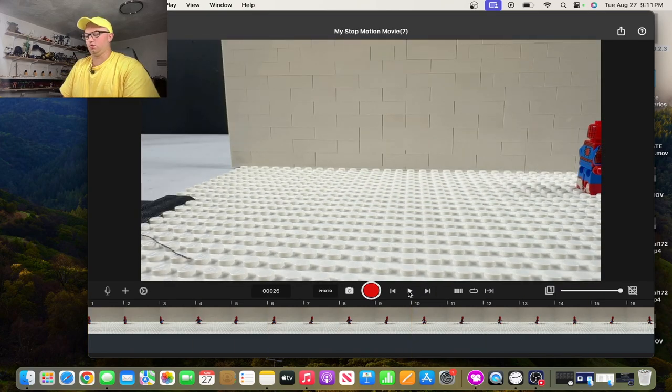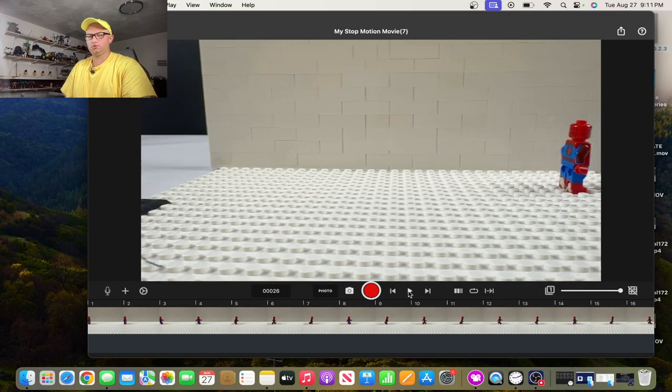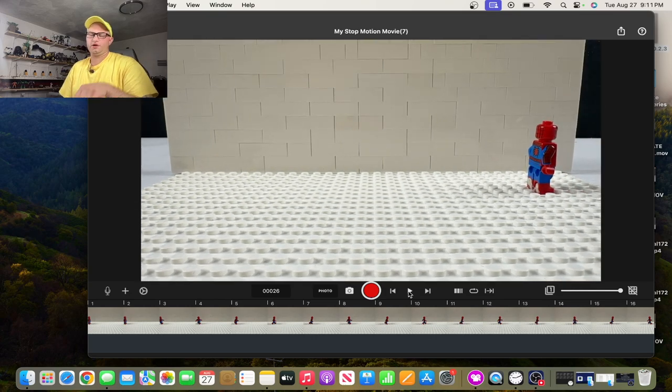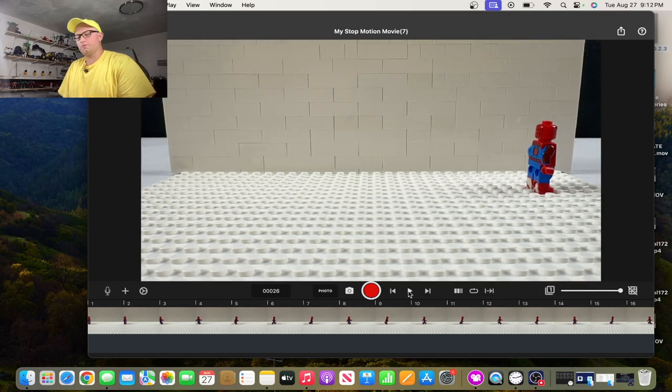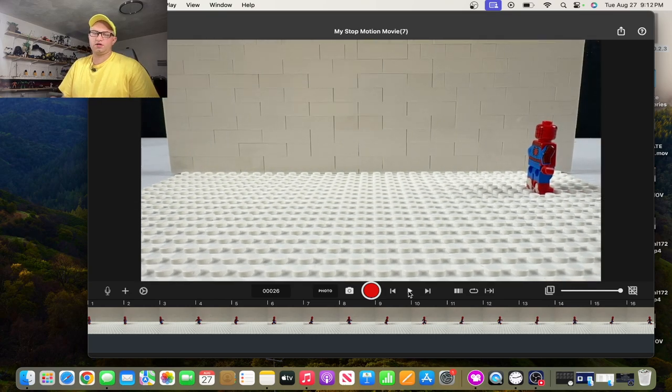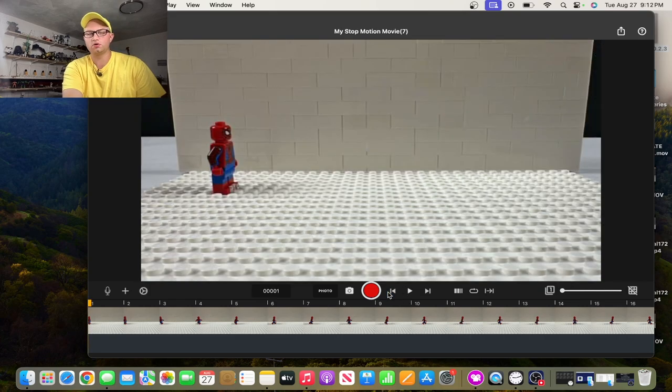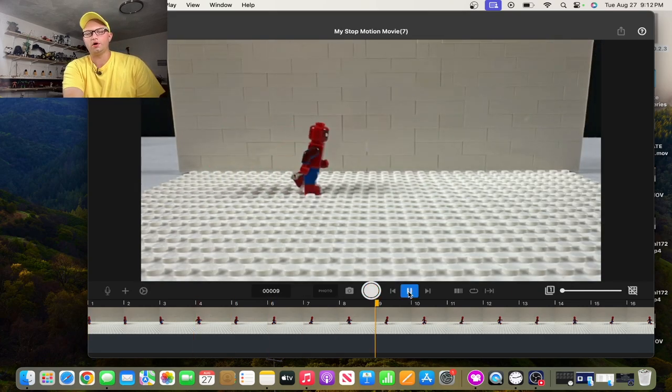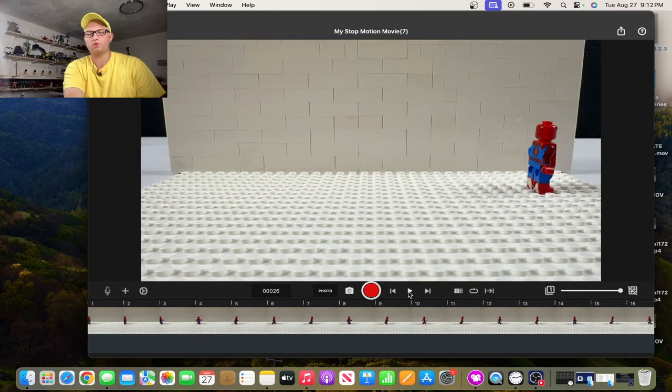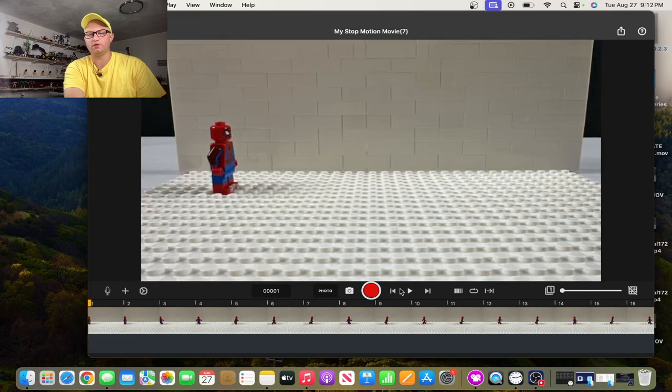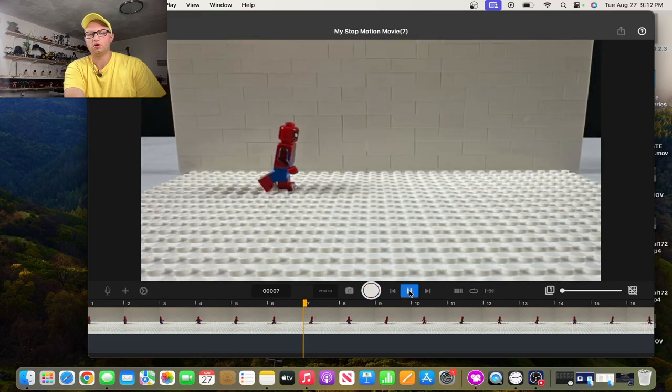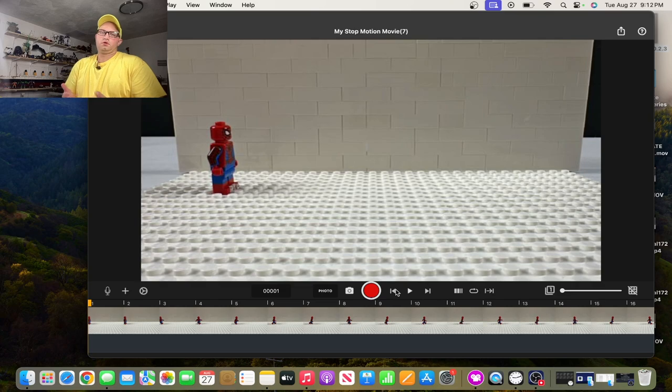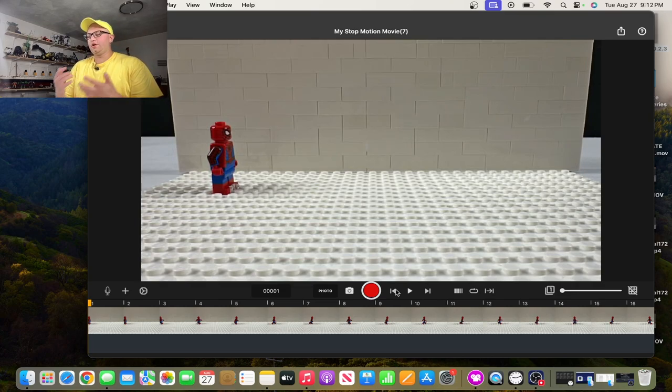As you guys can tell, it looks really, really, really good. You know, he's running, he's moving. I gotta get home. Pretty neat, actually.